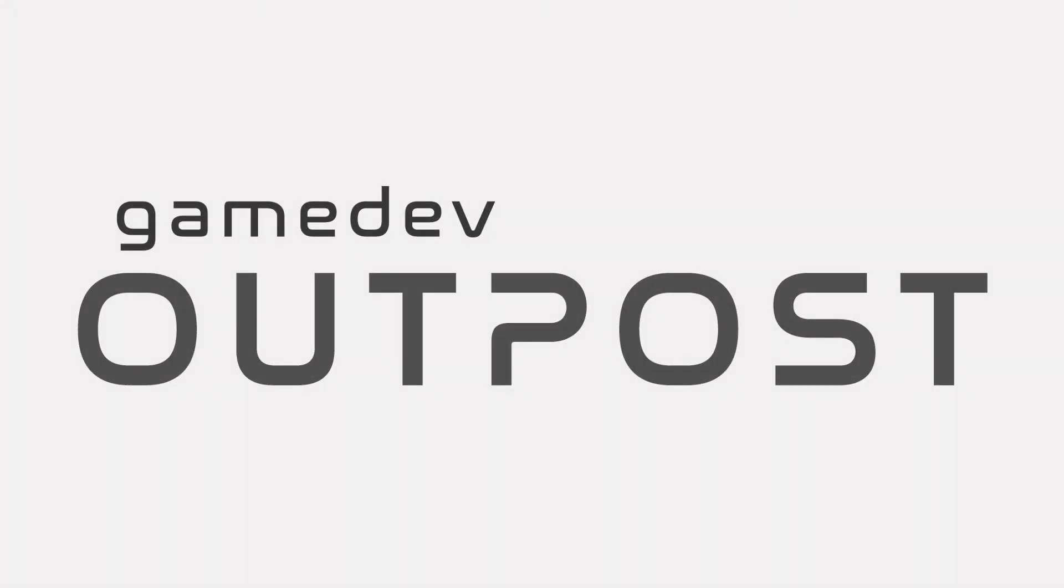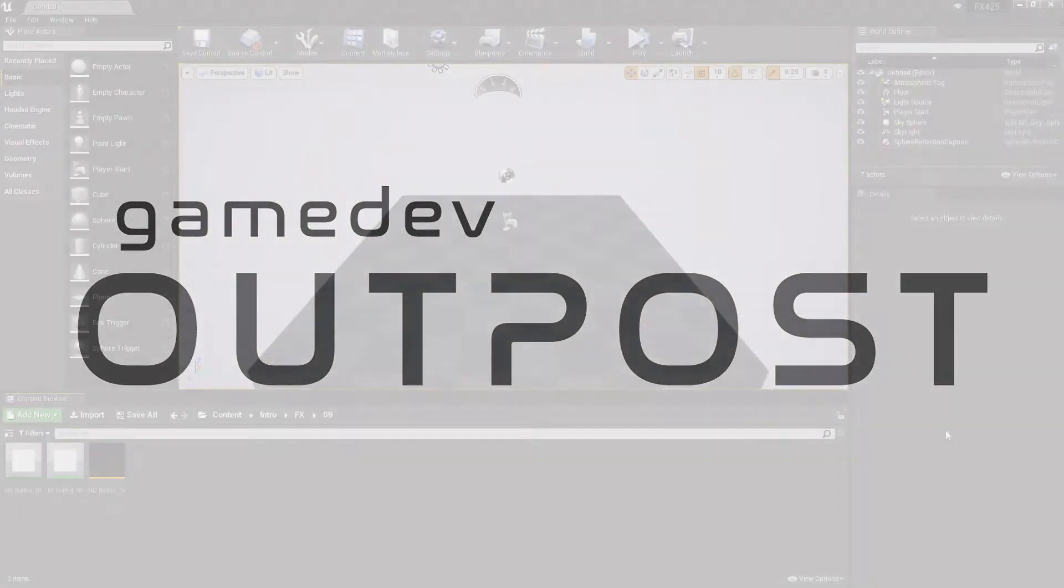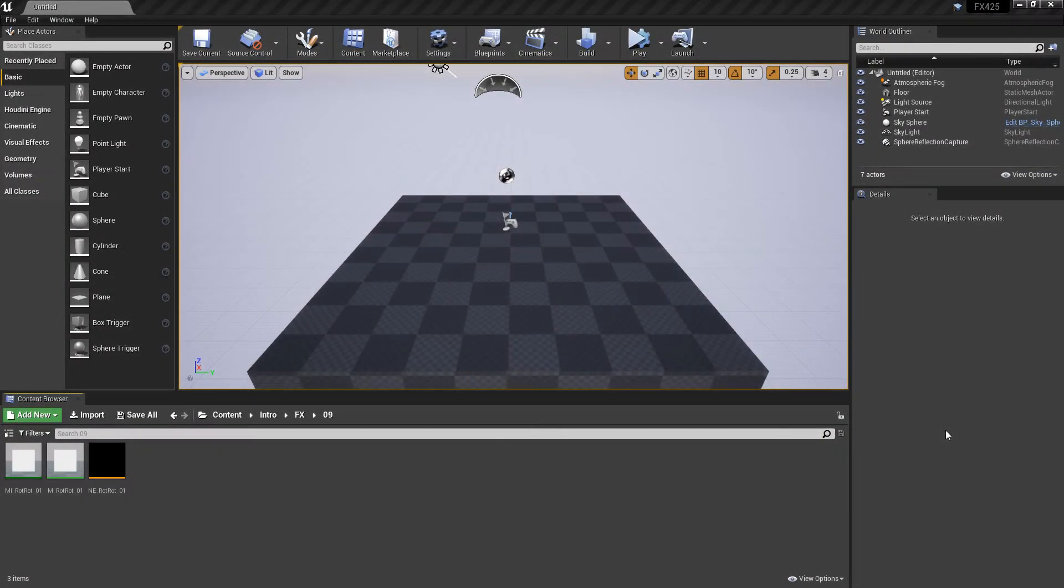Hello and welcome to the Game Dev Outpost. In this video we're going to be talking about rotation in Niagara. Specifically we're going to be talking about sprite rotation and mesh rotation. These are kind of fundamental.